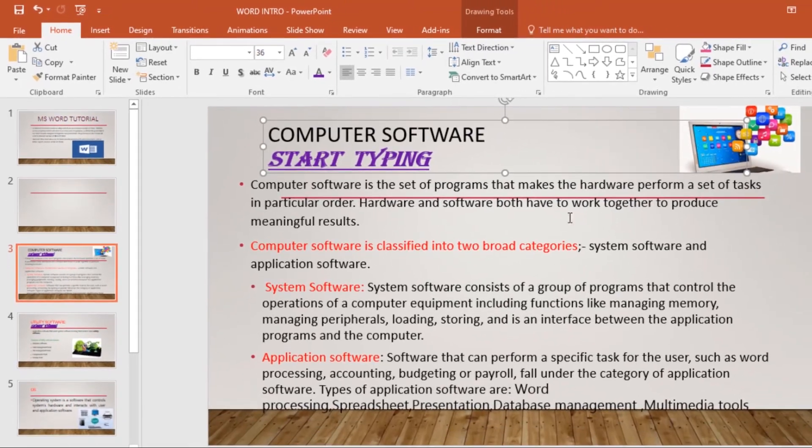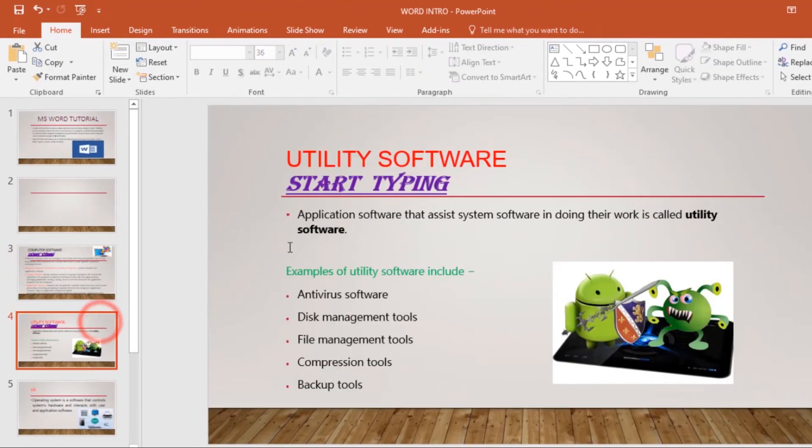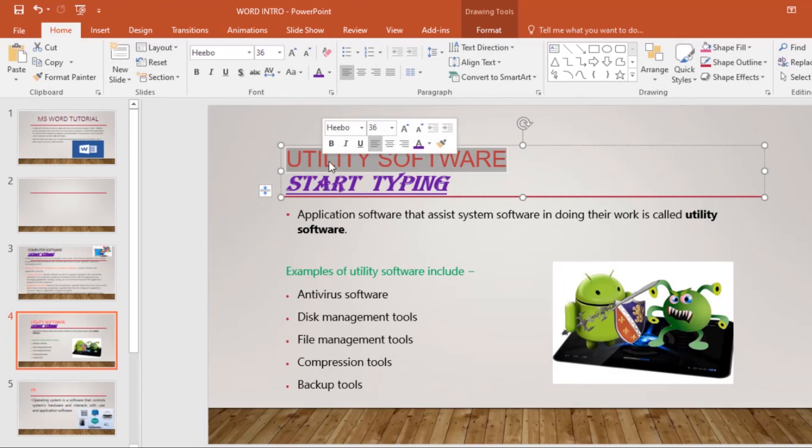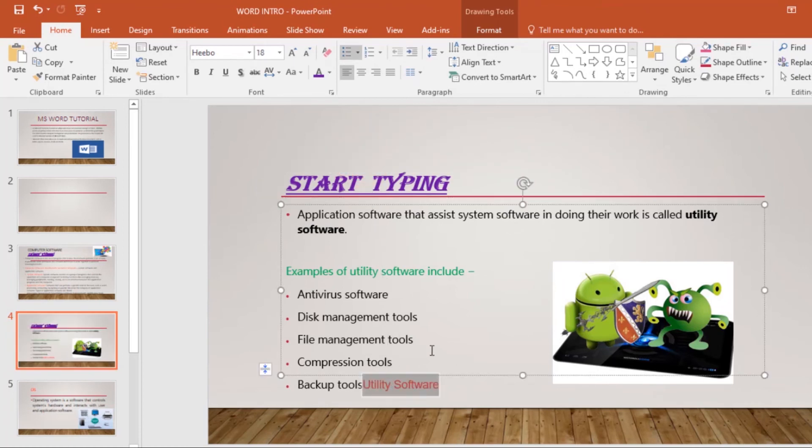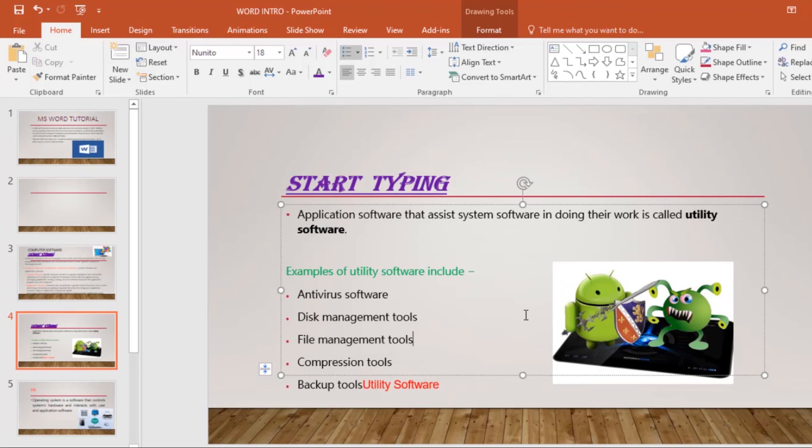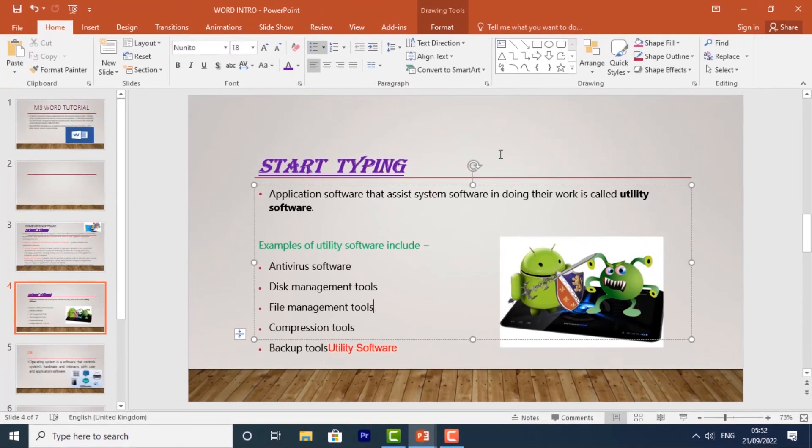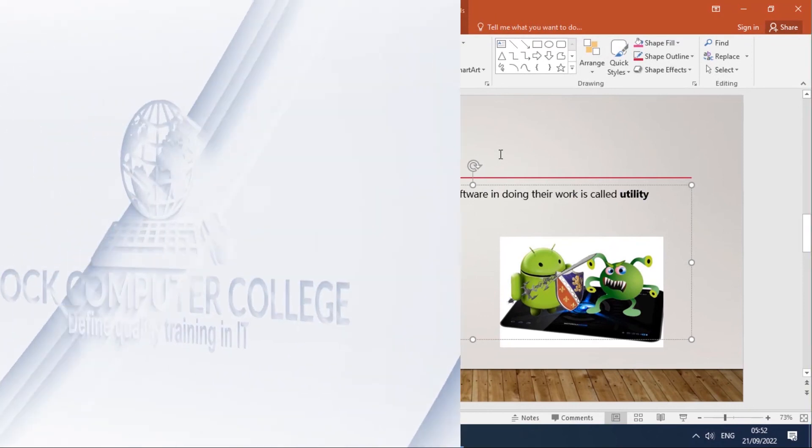You might also want to drag and drop to move certain text. Select it as an example, then drag it. Once you've selected it, just drag it and drop it wherever you want. That's how you drag and drop in PowerPoint. Now you know how to cut, copy, paste, and format text in PowerPoint.